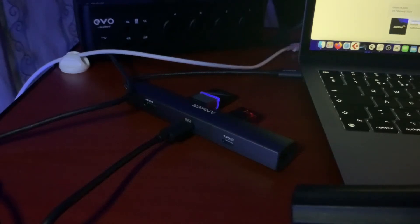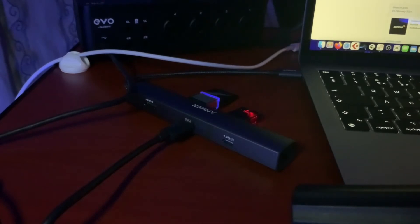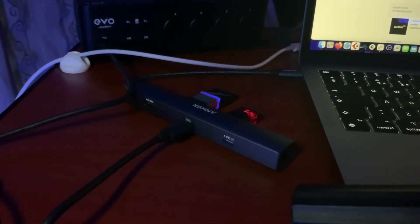In this video, I'm going to show you what I'm using to expand the ports on a 2020 M1 MacBook Air. I was looking around and couldn't really find that many USB-C hubs that actually had USB-C ports.